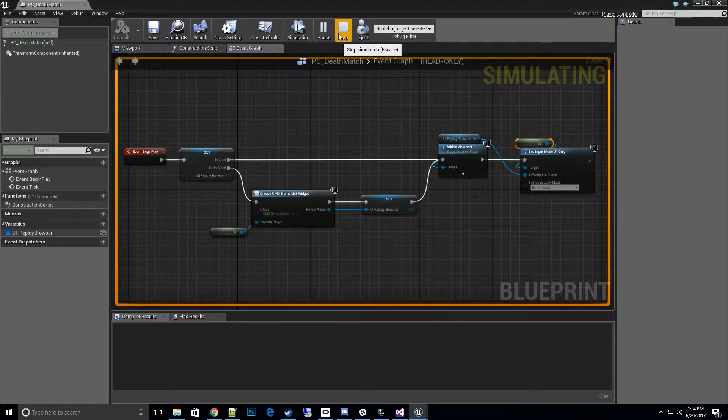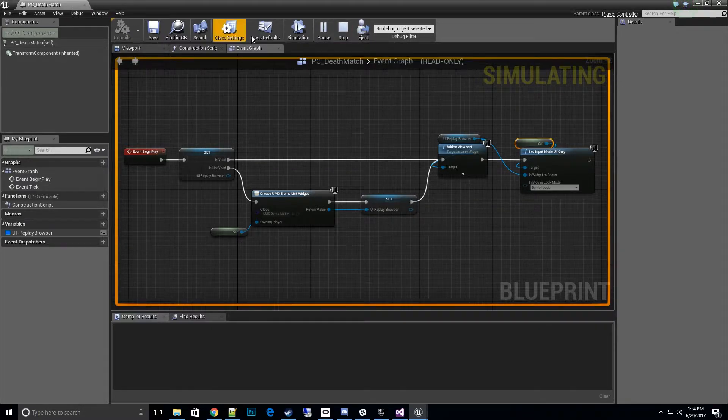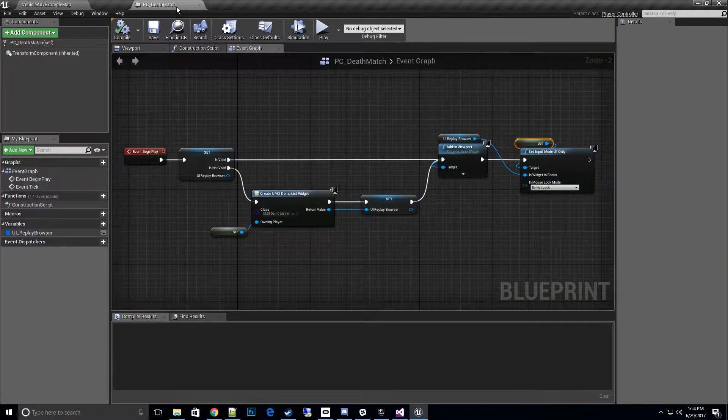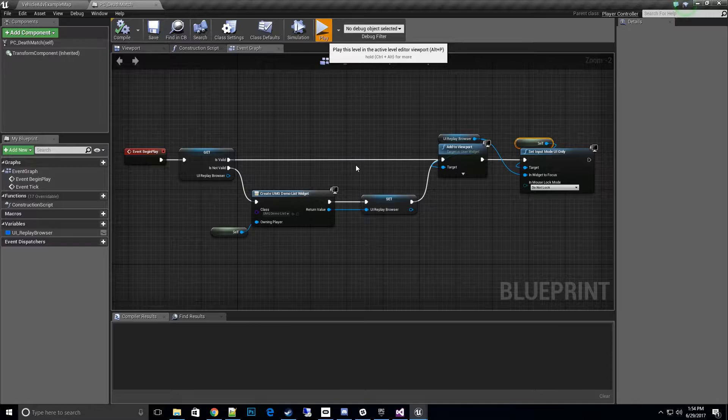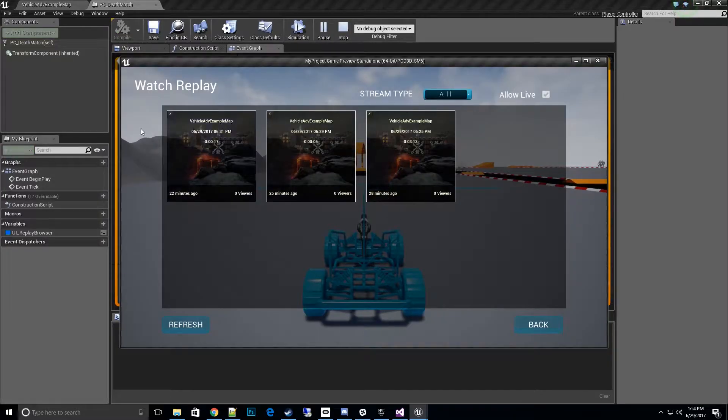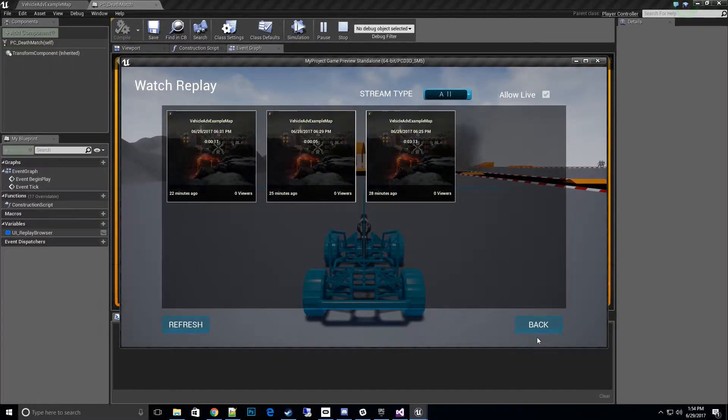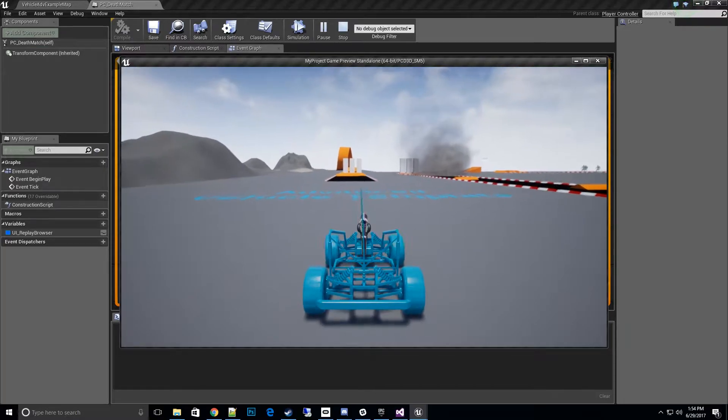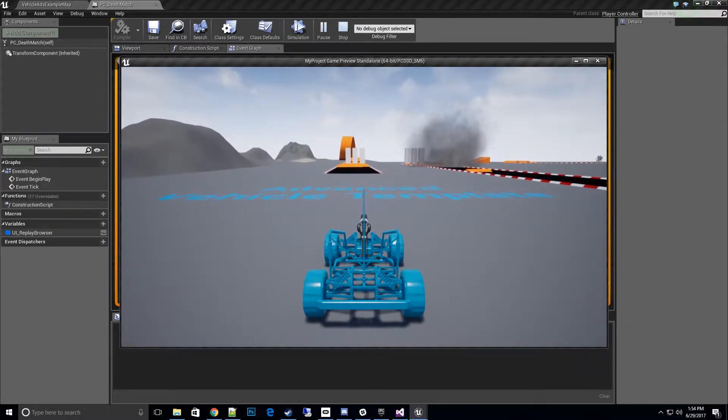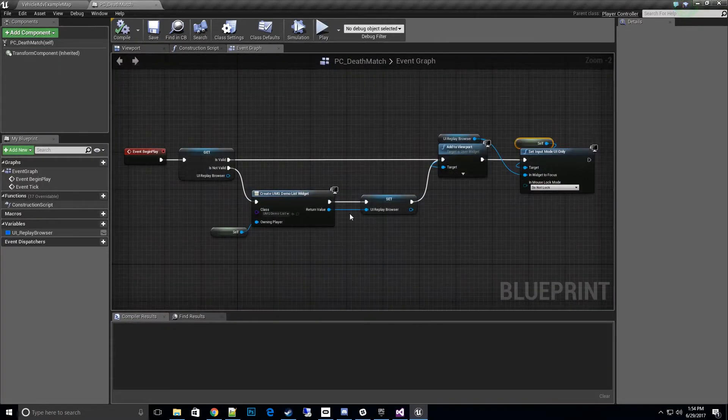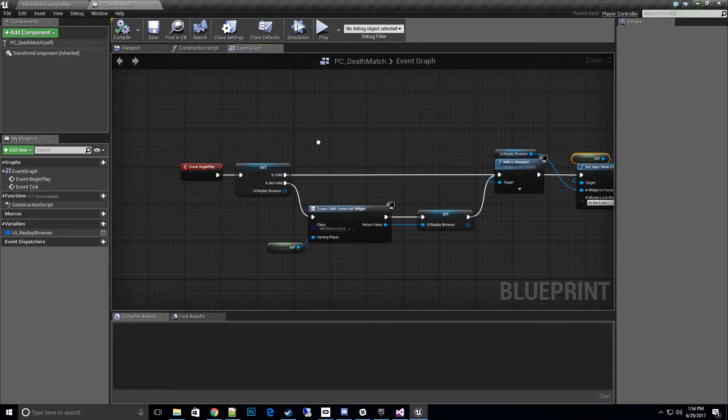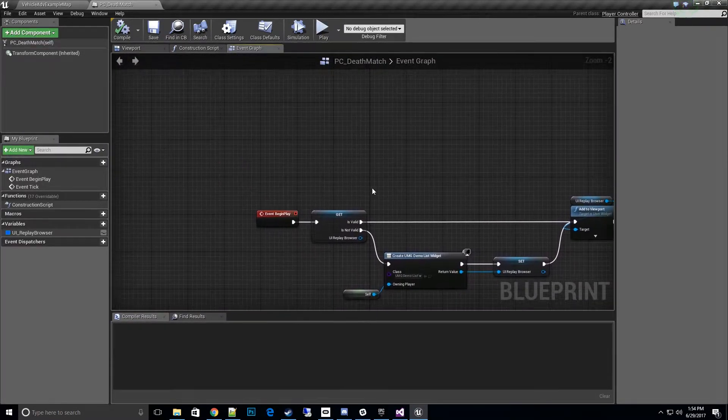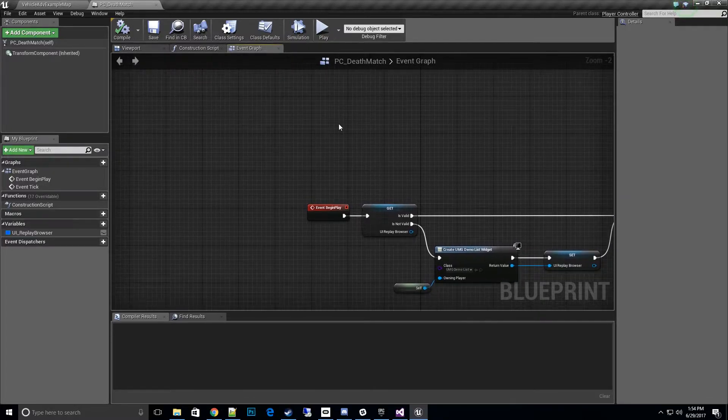Let's go ahead and play and yes, we actually now have the browser that pops up automatically. We hit back and we can start playing, but I don't have a way to bring it back up so let's do that real quick. Let's go ahead and add a key press B.